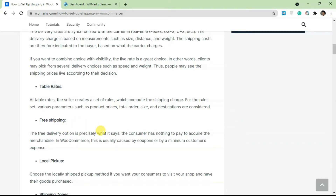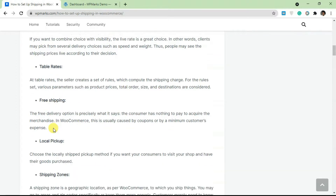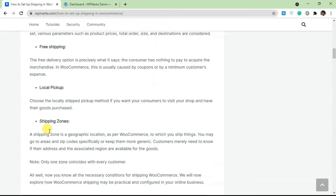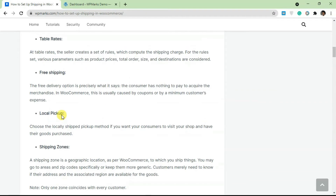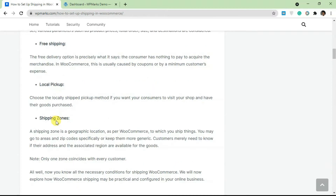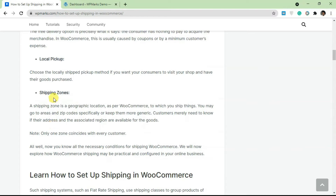Next is free shipping, which is an option that allows customers to not pay for delivery. WooCommerce also has local pickup, so if you want customers to come and pick up a product, you can add this option. We also have flat rate, which allows you to charge a specific amount of money for an order.